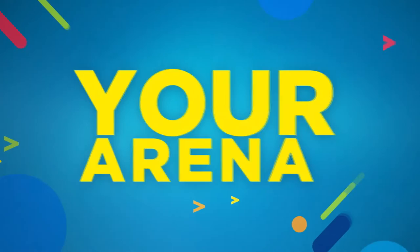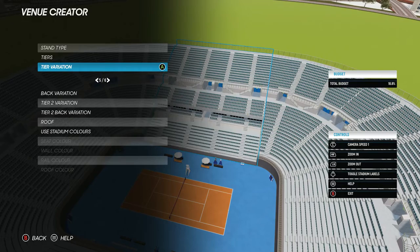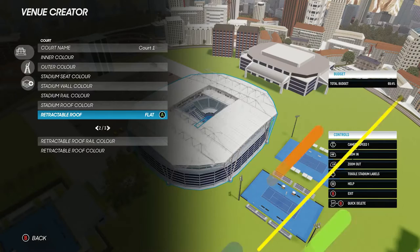Users can also share their creations online, and cross-platform support means that users can access all community-created content regardless of what console they're playing on. From January 9, this will include all existing creations from the first AO Tennis game.